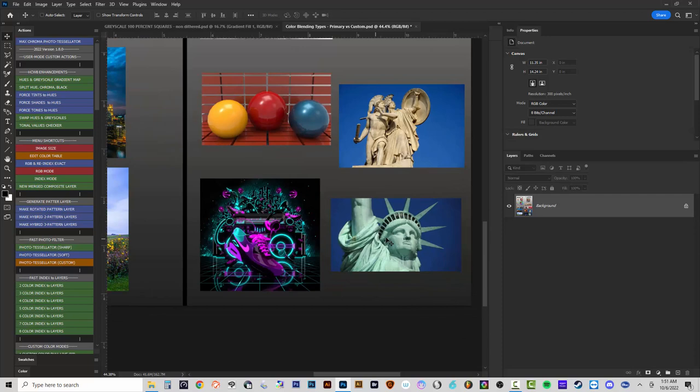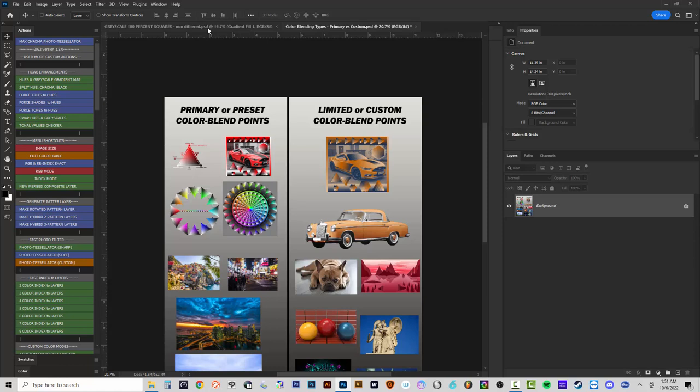So looking at the action set, those image type differences inform which actions you would run. I'll cover all of that in upcoming videos. I just wanted to show a little bit of that to start.